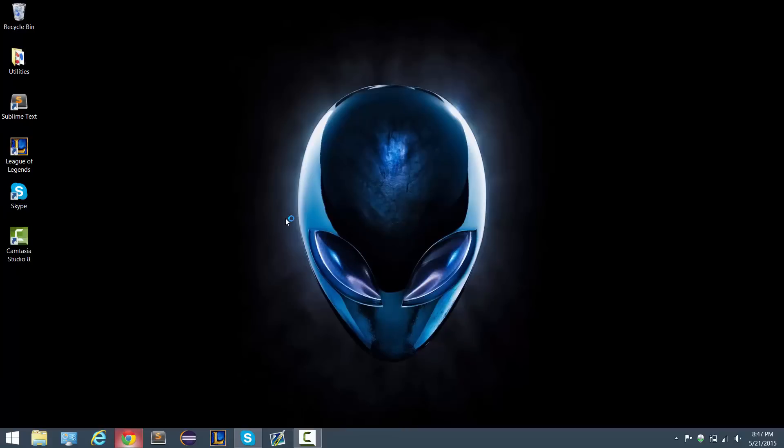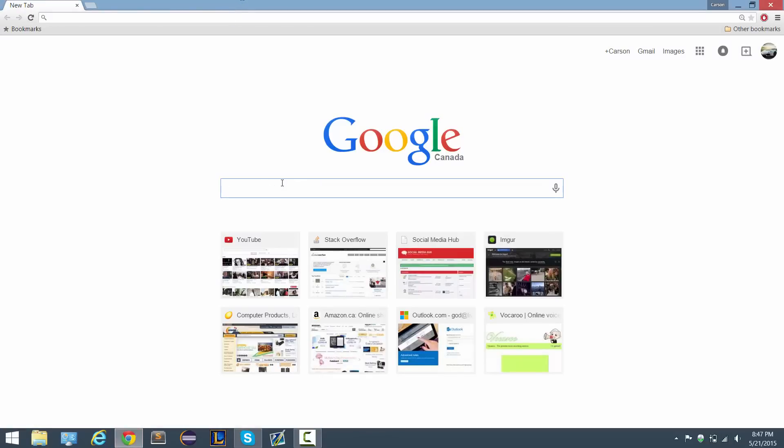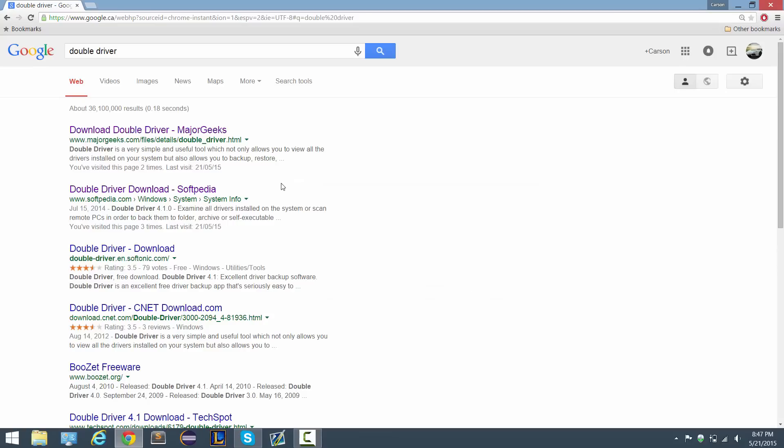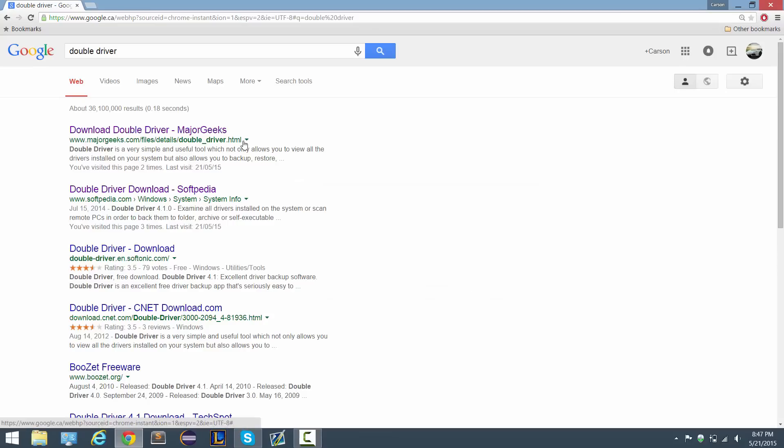So what I'm going to do is I'm going to open up my browser and then I'm going to type in double driver, which is the name of the program that's going to help us back it up and restore it.